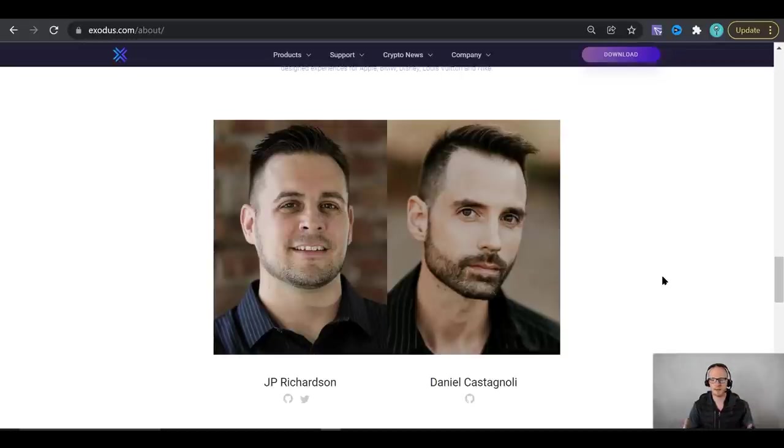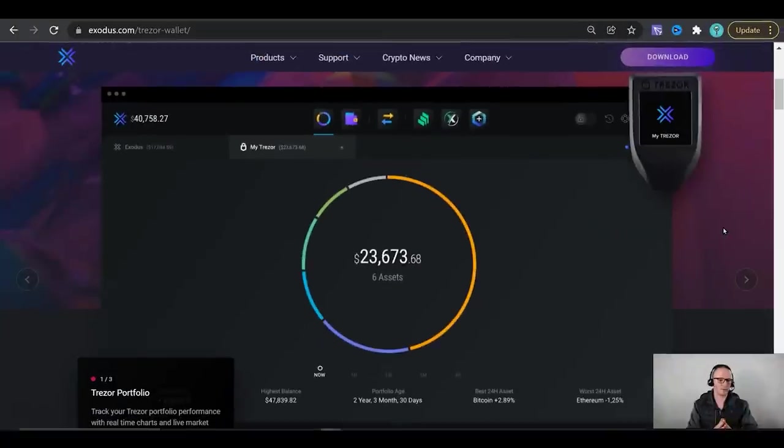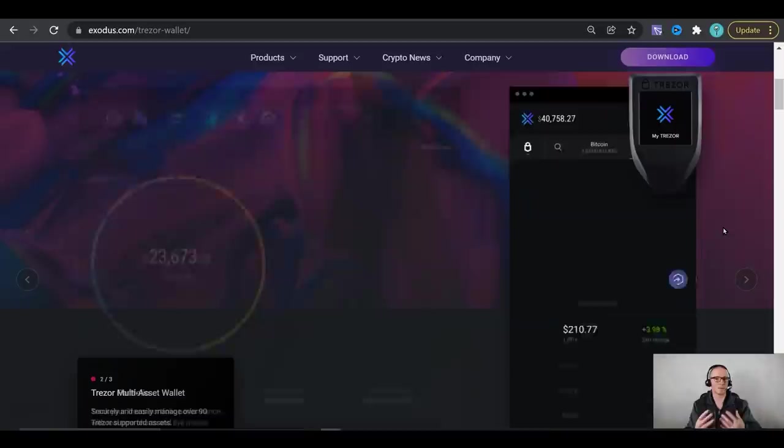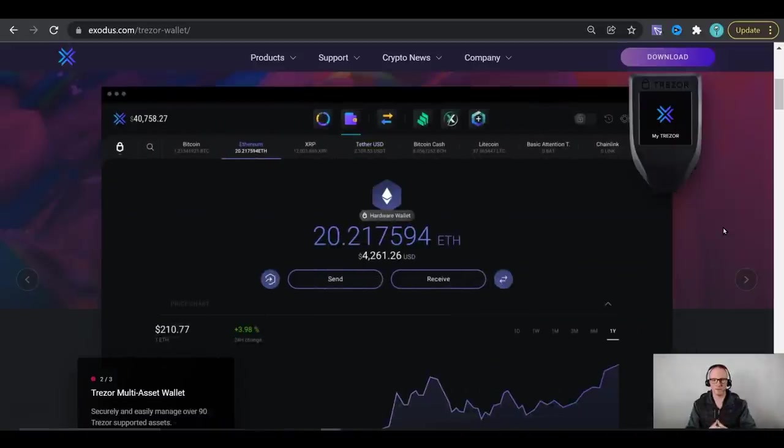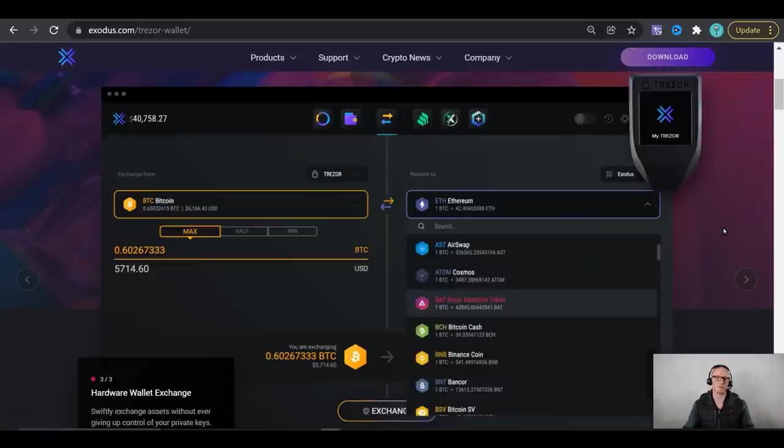He has worked for companies like BMW, Nike, Louis Vuitton and Apple. They want to bridge the gap between the world of traditional fiat currency and the world of cryptocurrency by simplifying it by making the user experience very intuitive, very streamlined and that's exactly what they've done as you're about to see. They really have done a great job of simplifying the complex.